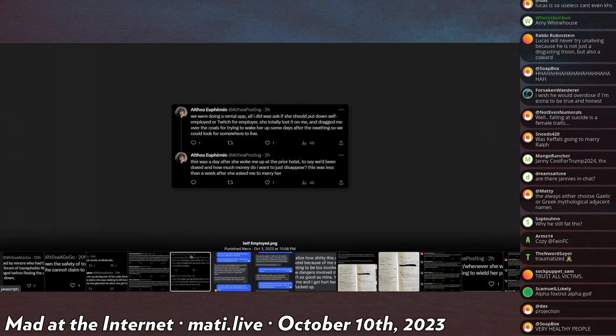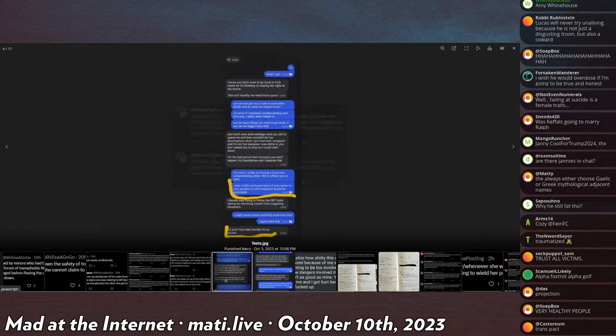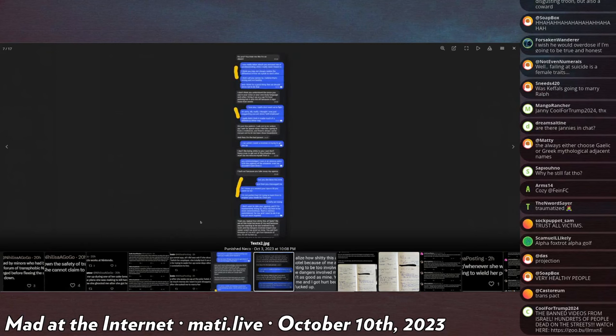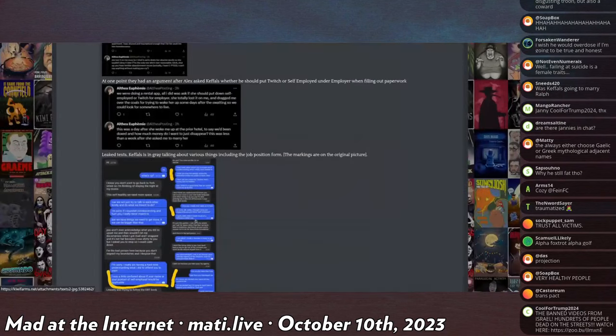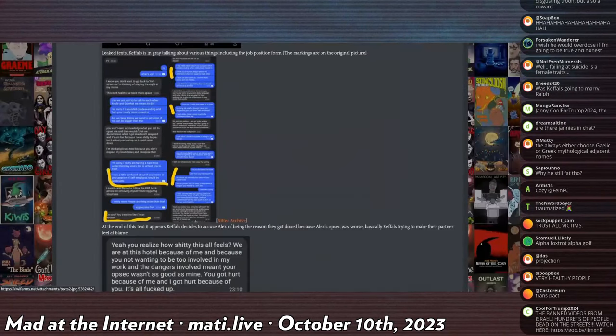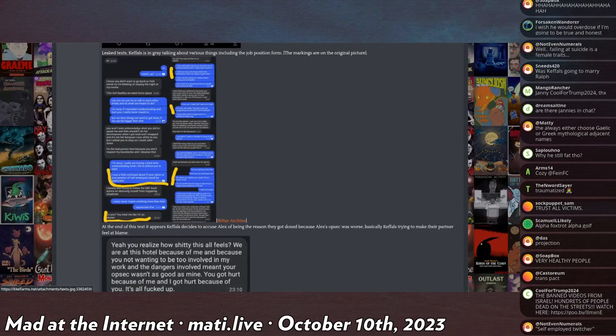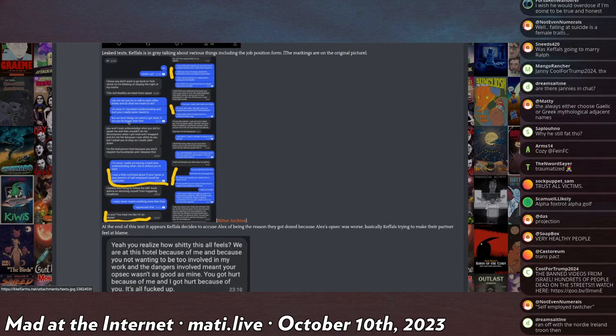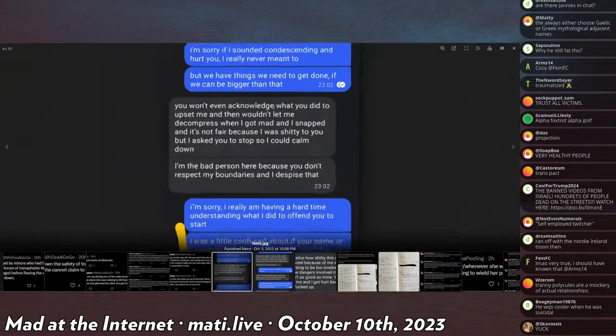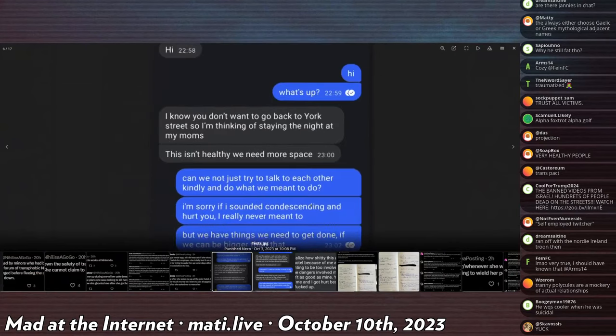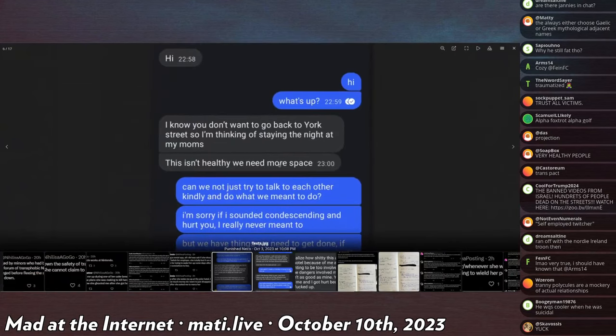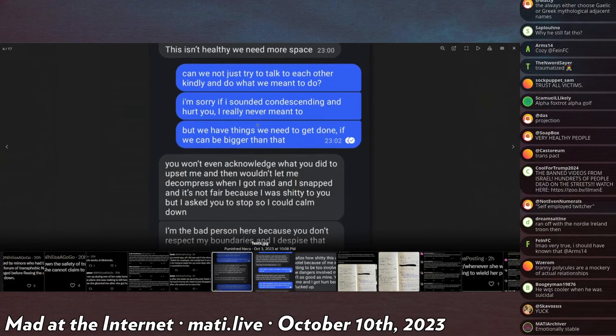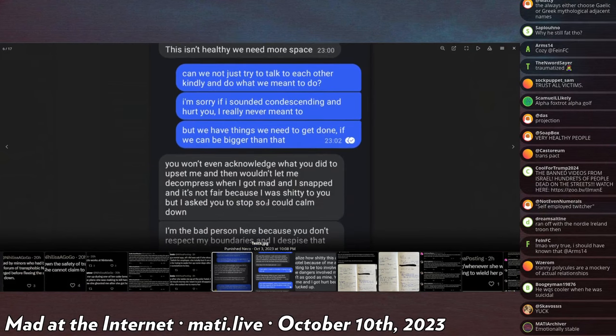She totally lost it on me and dragged me over the coals for trying to wake her up some days after the swatting. So we could look for somewhere else to live. This was a day after she woke me up at the prior hotel to say we've been doxed. And how much money do I want to just disappear? This was less than a week after she asked me to marry her. These text messages. Leaked text. And this is signal. So this is an encrypted application, but they didn't put a timer on their messages.